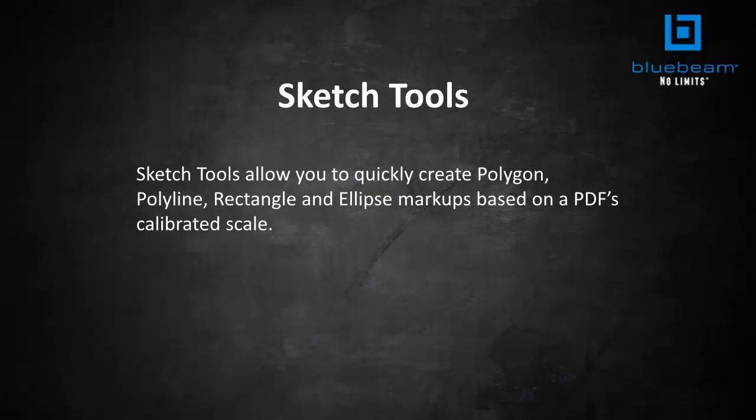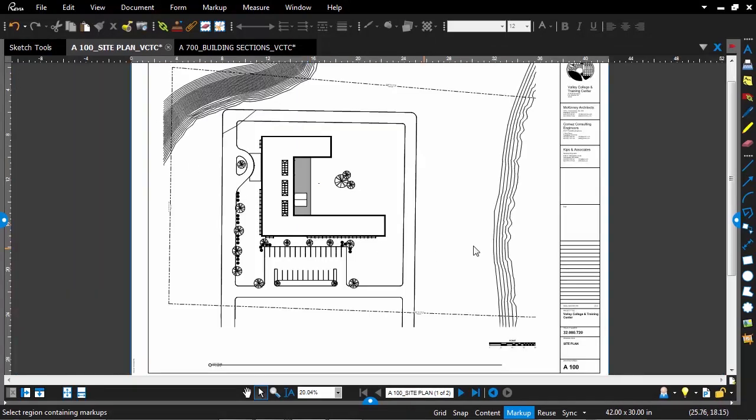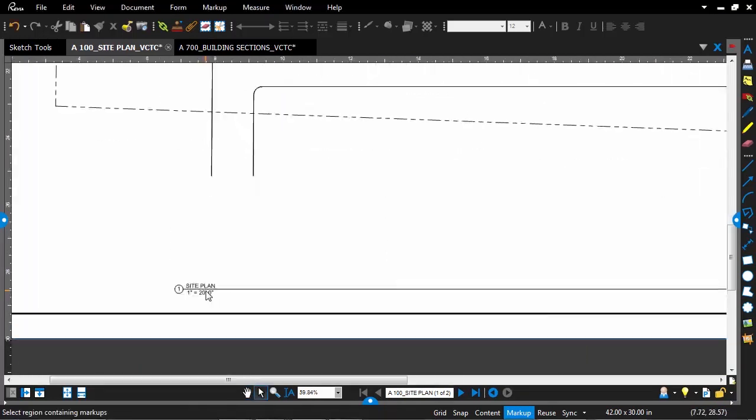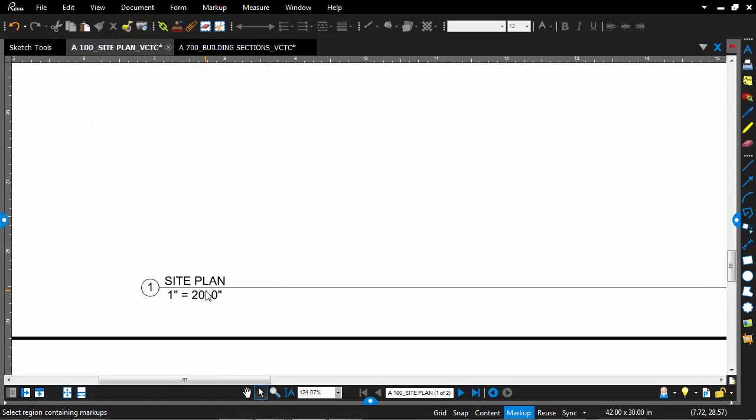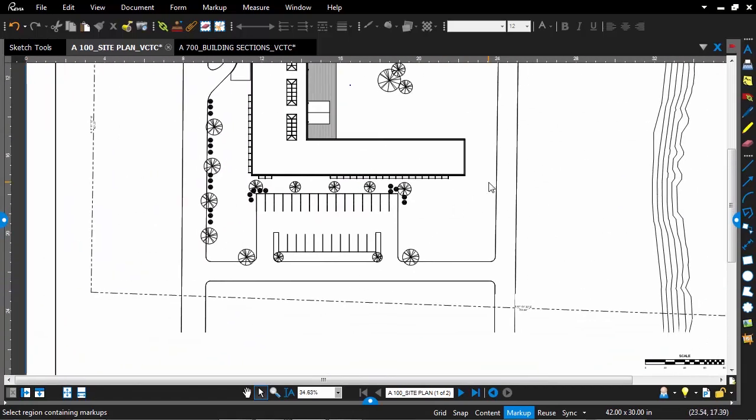Let's go ahead and take a look. Now, I'm going to open up a site plan sheet here. Before I begin using the Sketch Tools, I want to calibrate Review's tools to the scale of my PDF. In this case, I see it is 1 inch equals 20 feet.